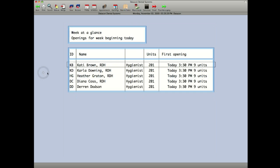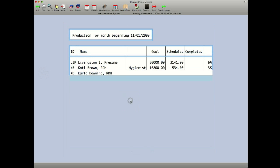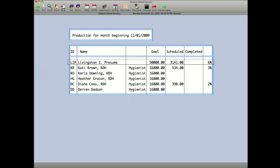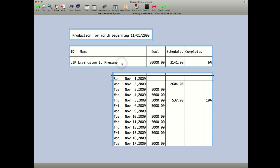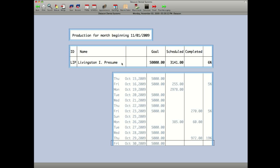The next thing that has been added is production goals. This gives you every producer in the practice, whether they're doctor or hygienist, what the goal is, what's scheduled, how much is completed, and what percentage you're at. If you click on the producer, it gives you more detail. You can also page up to get older detail.